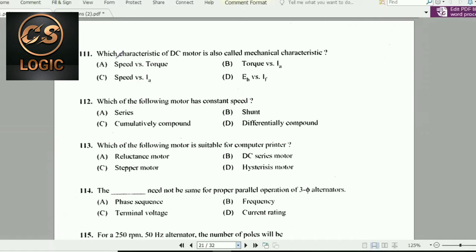Next question: Which characteristic of a DC motor is also called the mechanical characteristic? The answer is the speed versus torque characteristic.